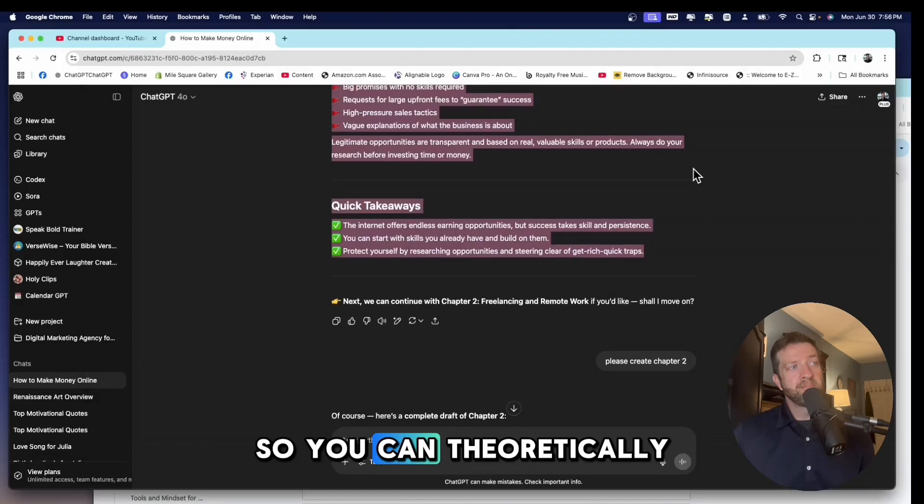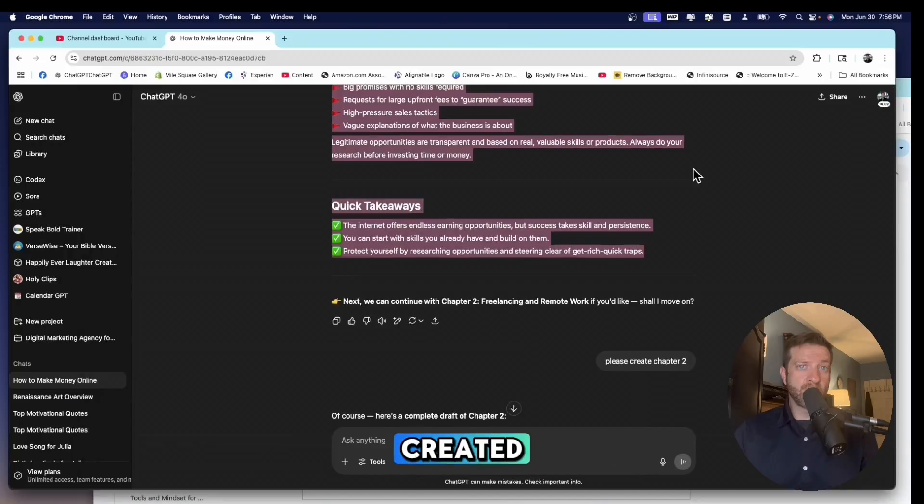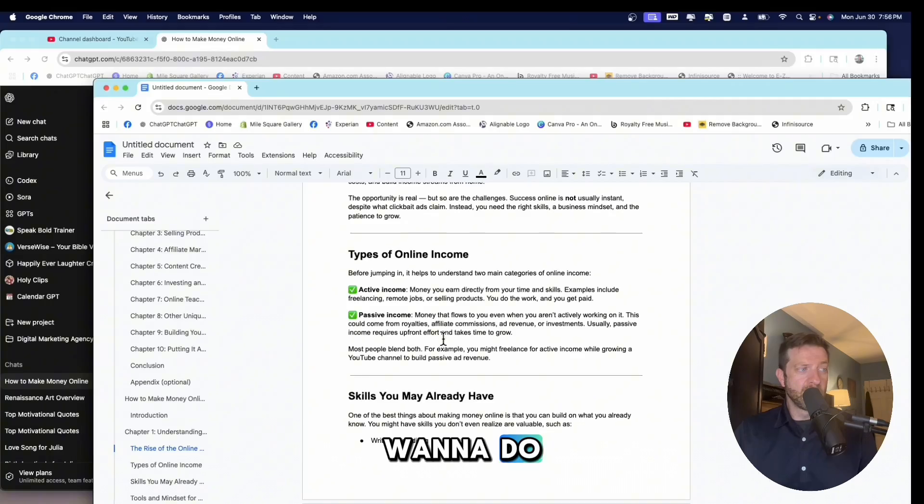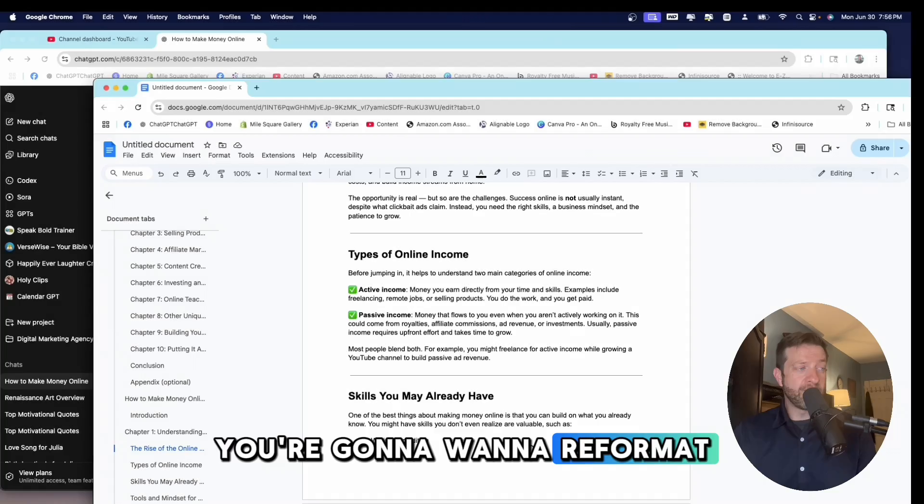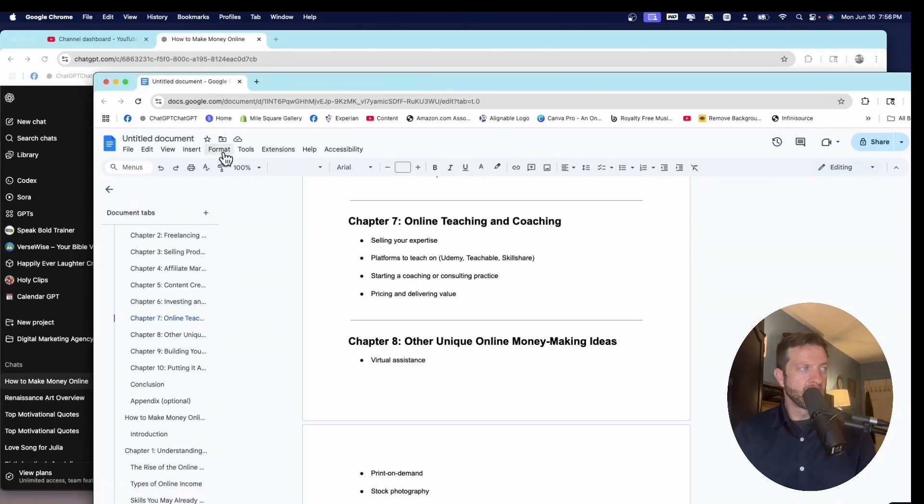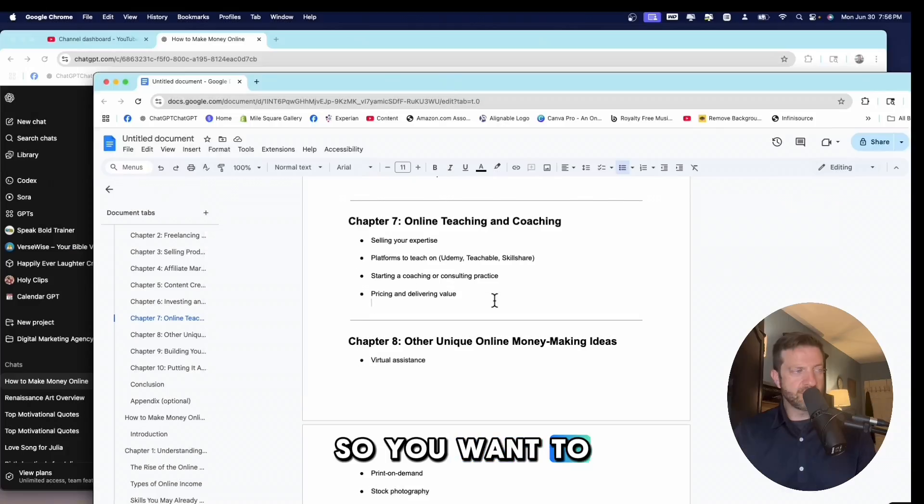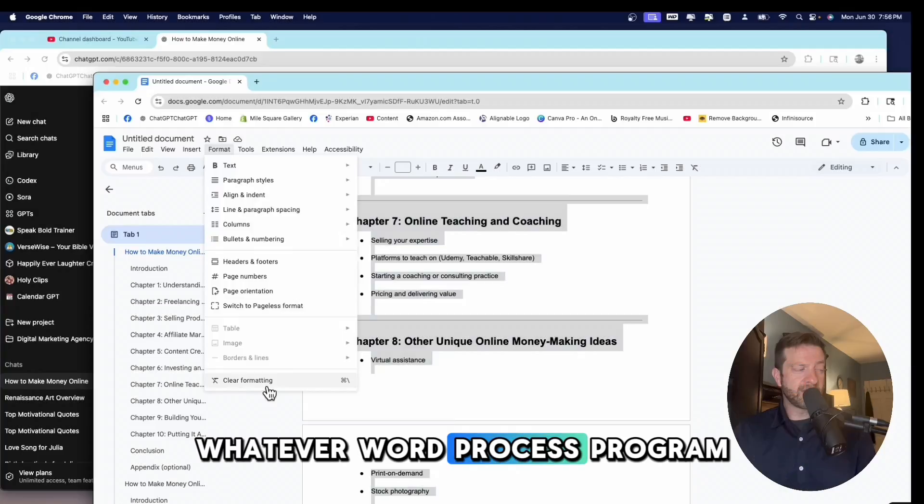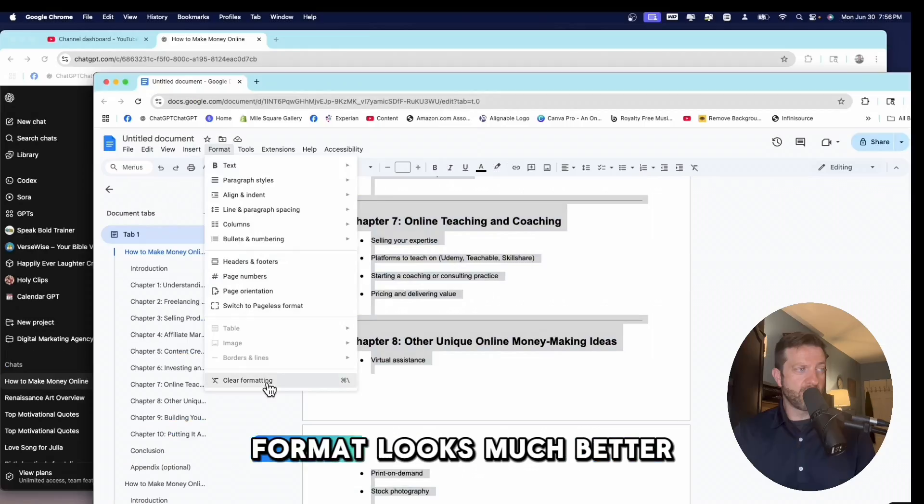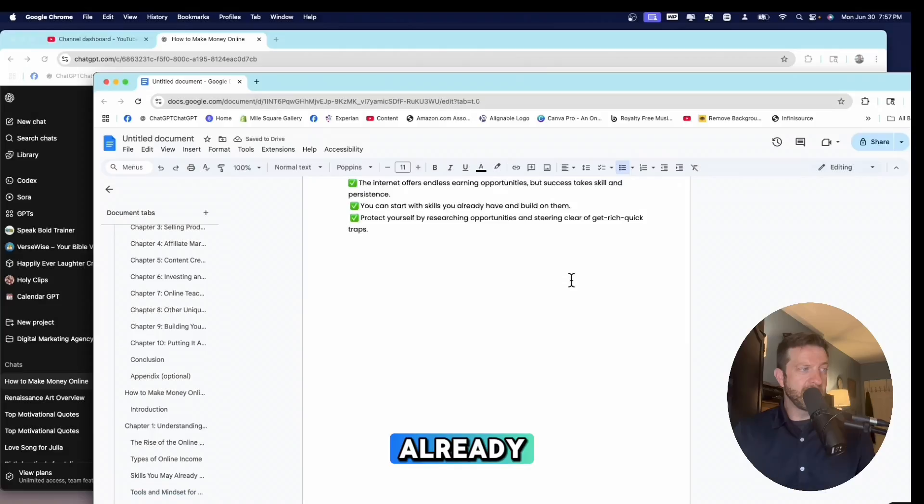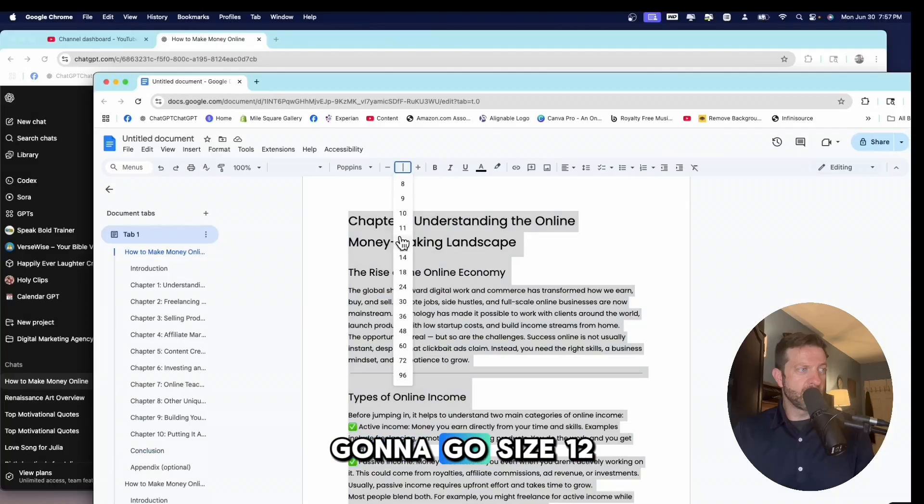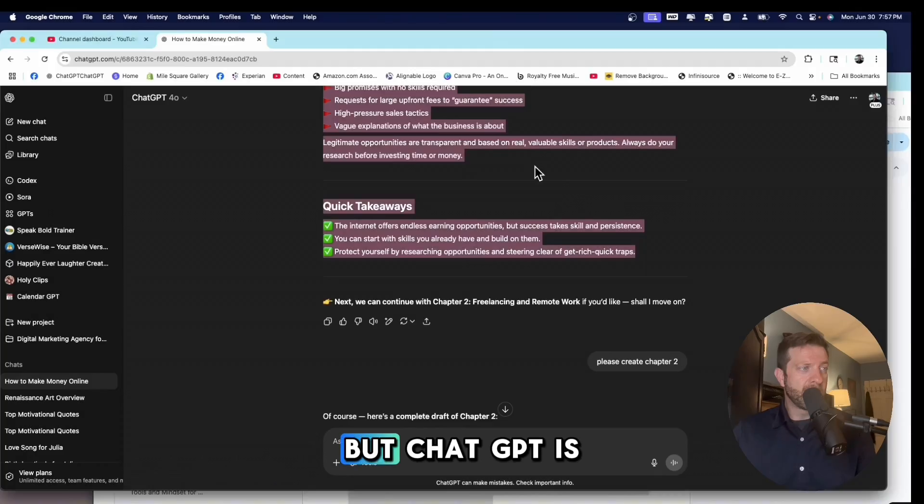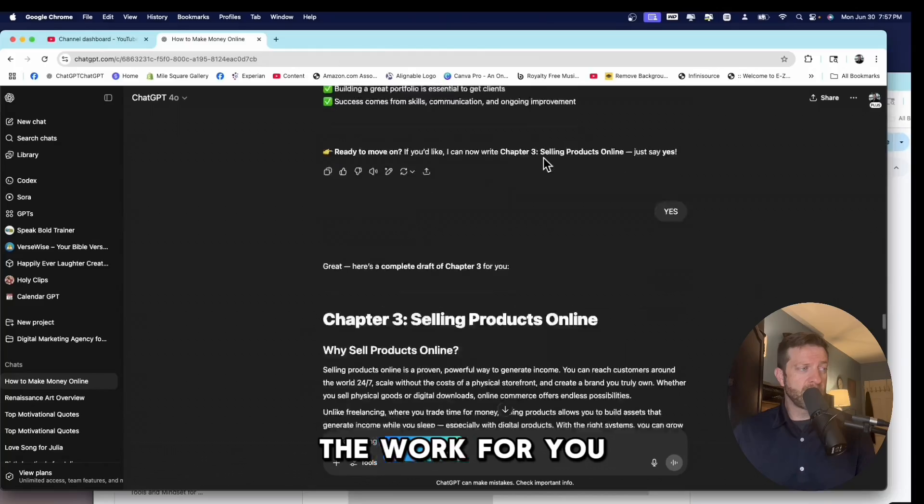So you can theoretically have an entire ebook created within an hour. So there are some things that you're going to want to do. For instance, right now, after I copied and pasted this, you're going to want to reformat this, or I should say you want to clear the formatting. So the format is going to be a little strange. So you want to select all and come down here. Whatever word processing program you're using or Google Docs, you want to clear the format. It looks much better already. And then the size also. So I'm going to go size 12. You're going to have to make some changes to make it look better.